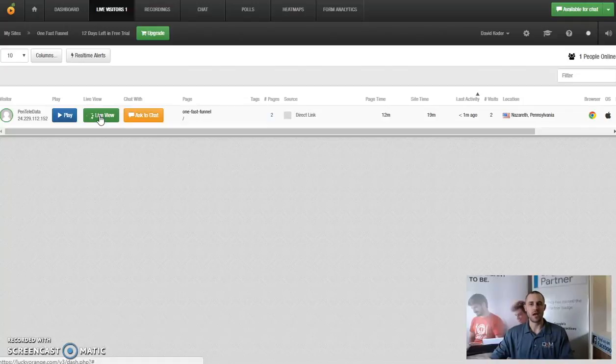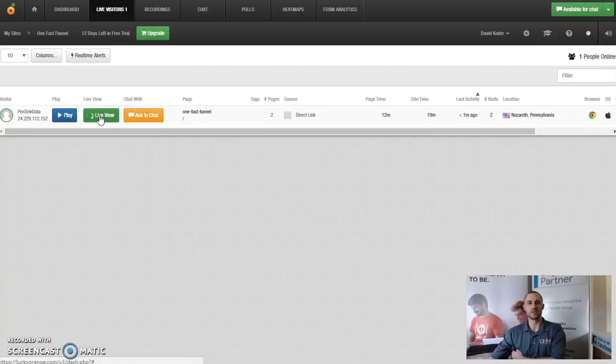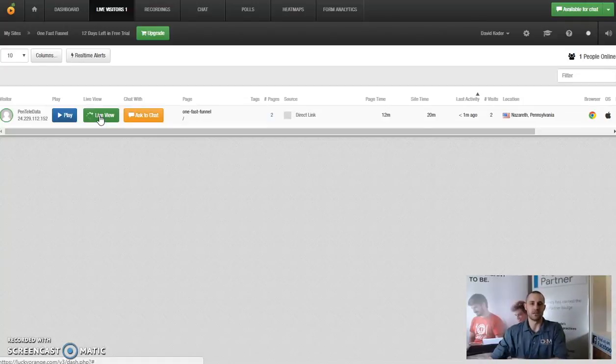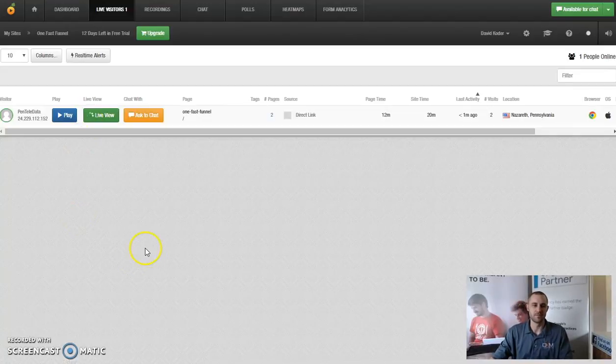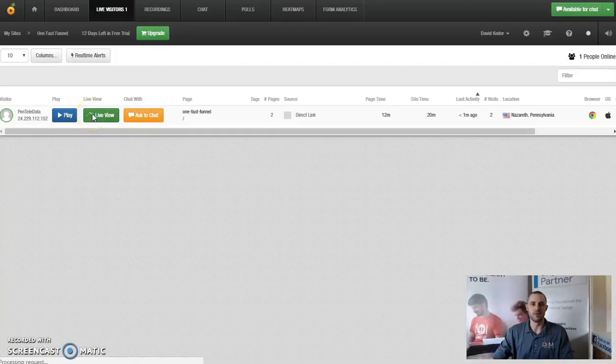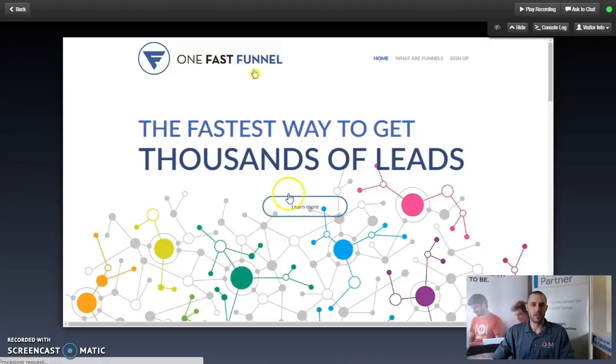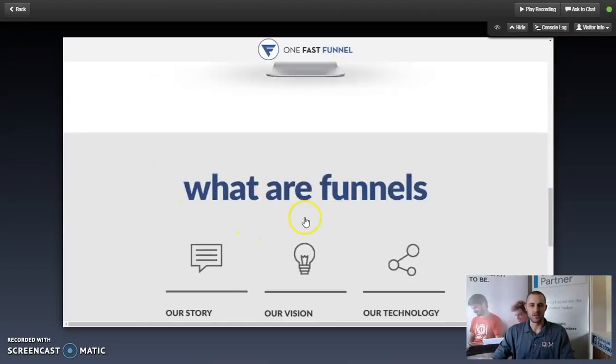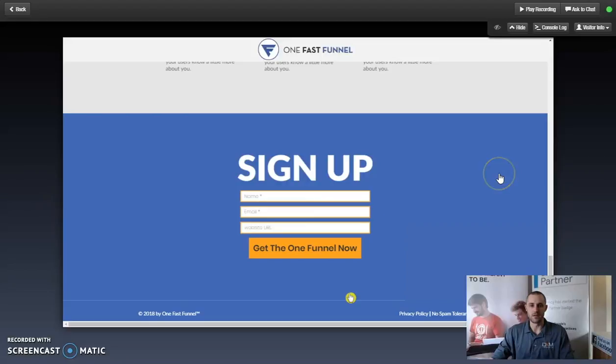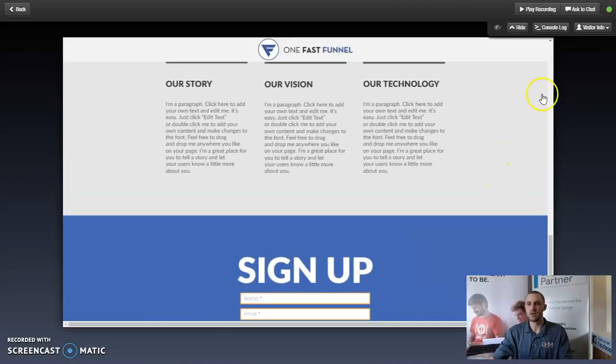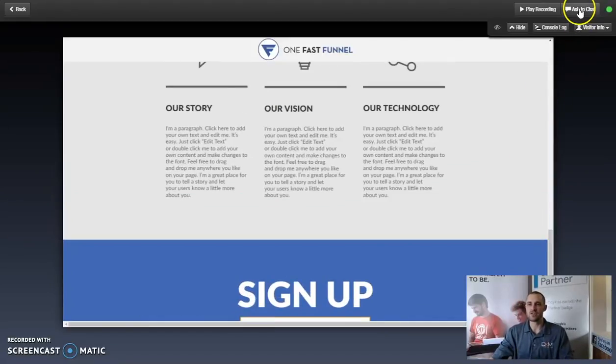And what the live view will do is give us that ability to see what the customer is doing in real time as they scroll your website. So just give it a minute here to load.